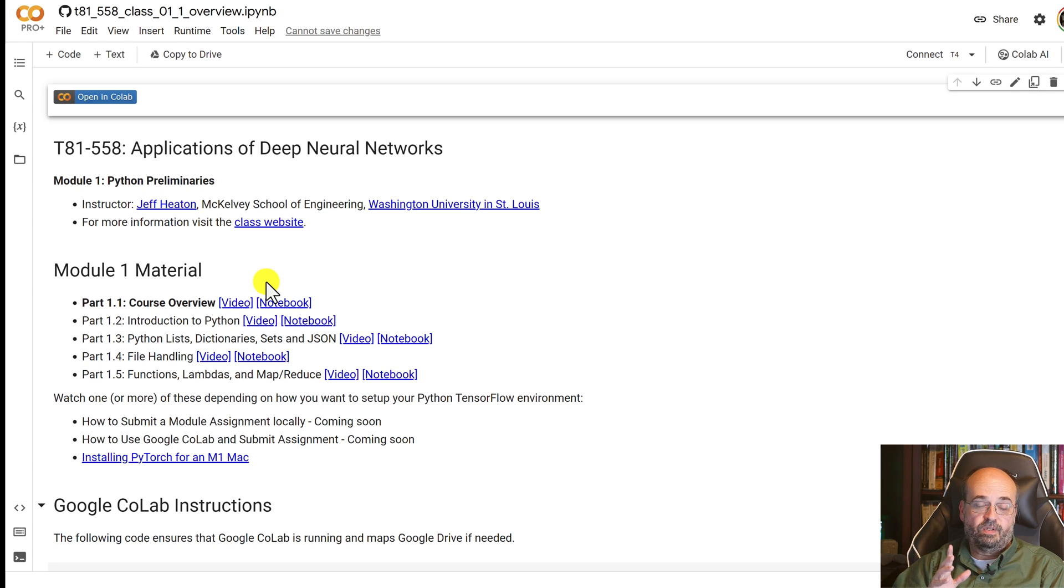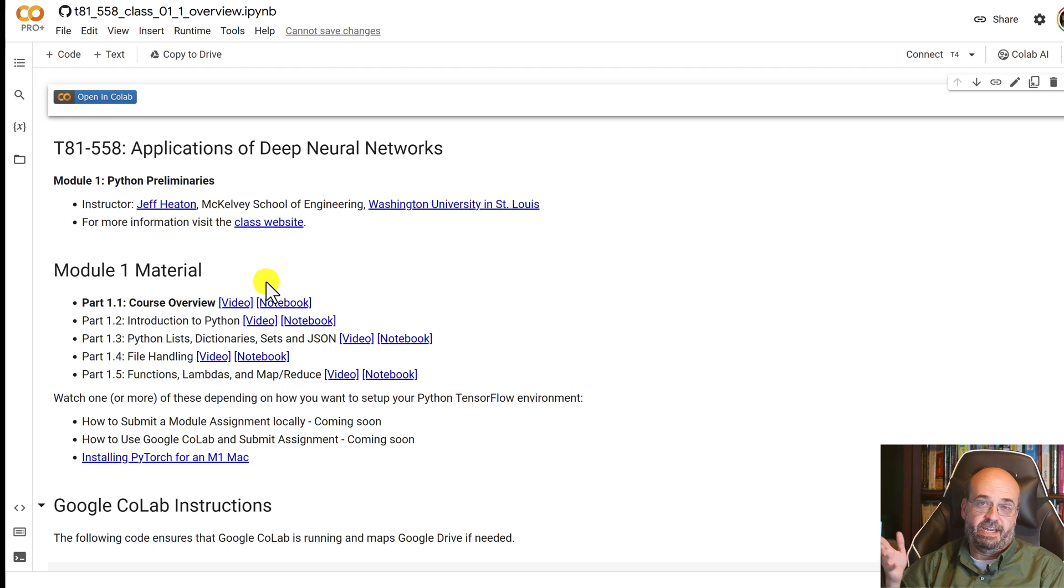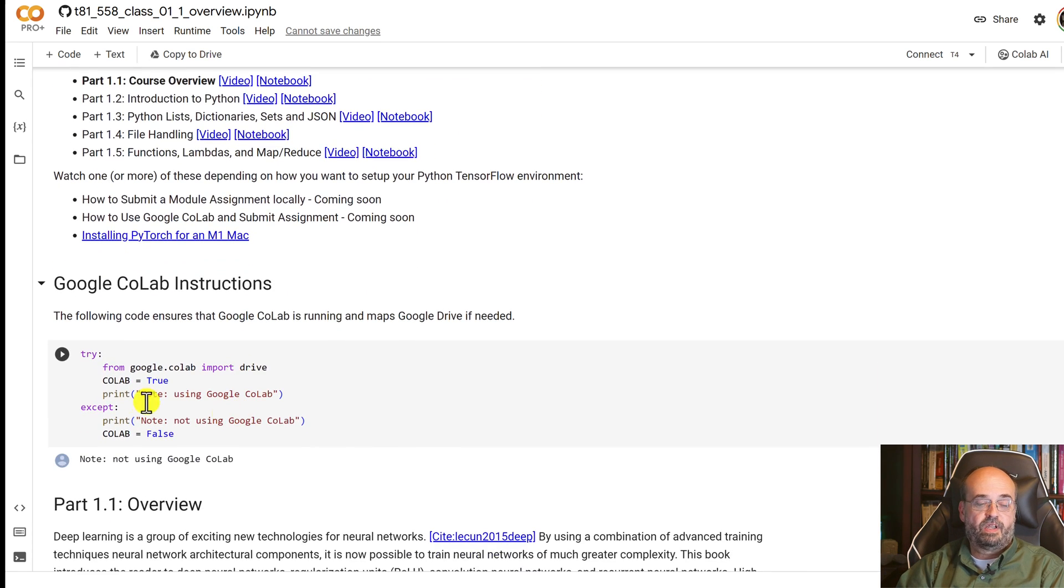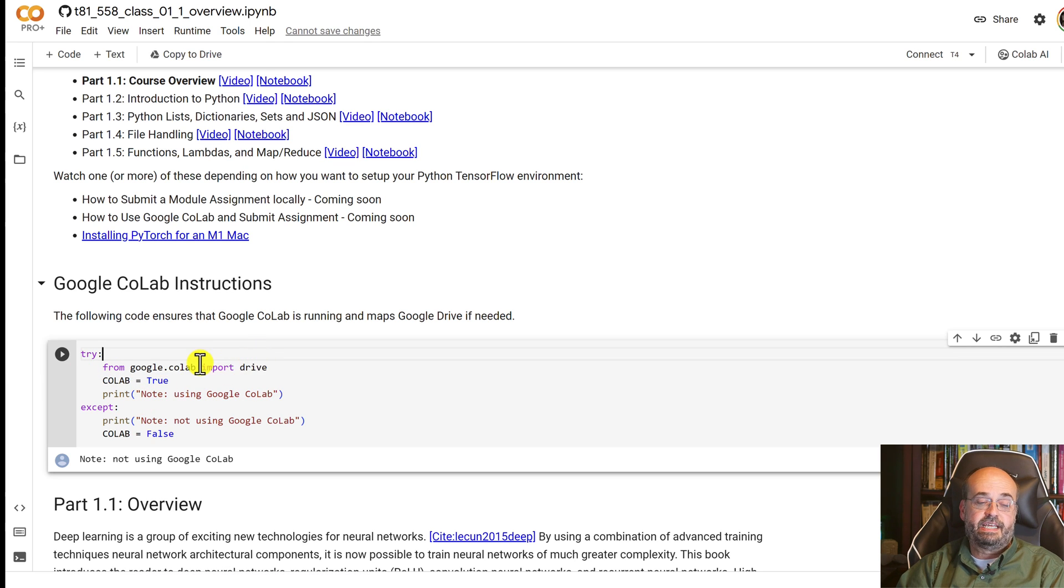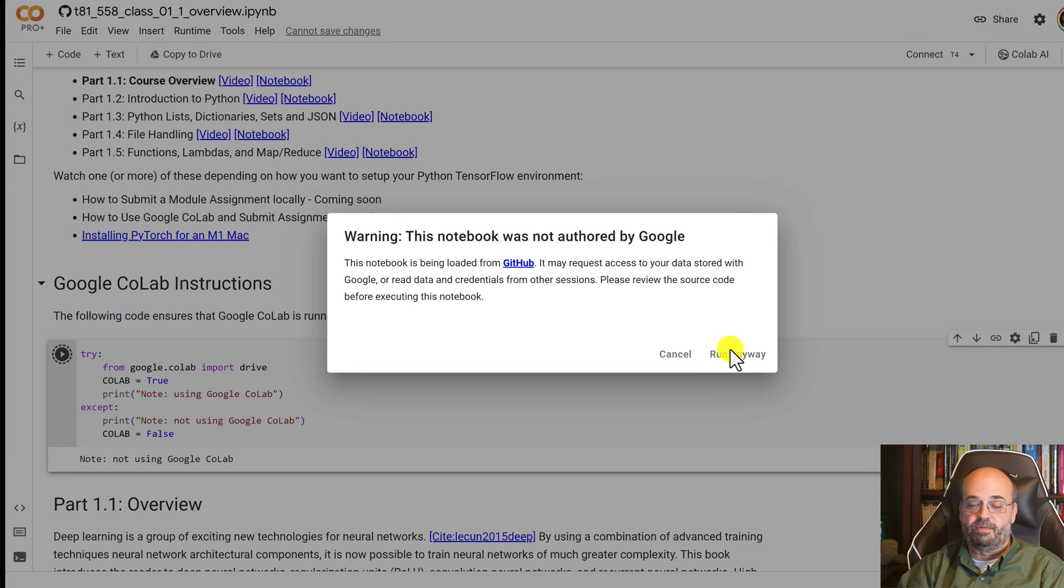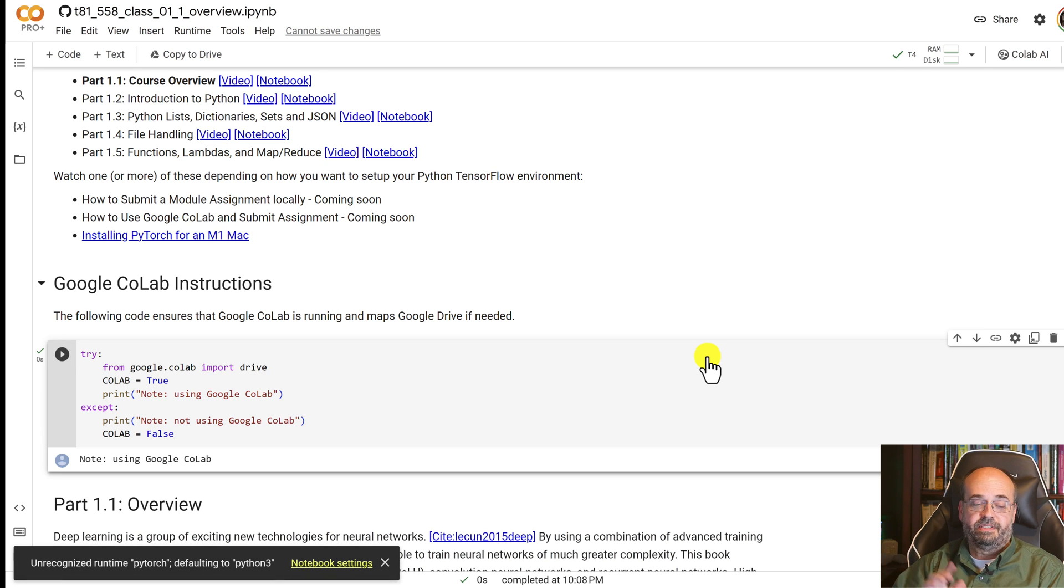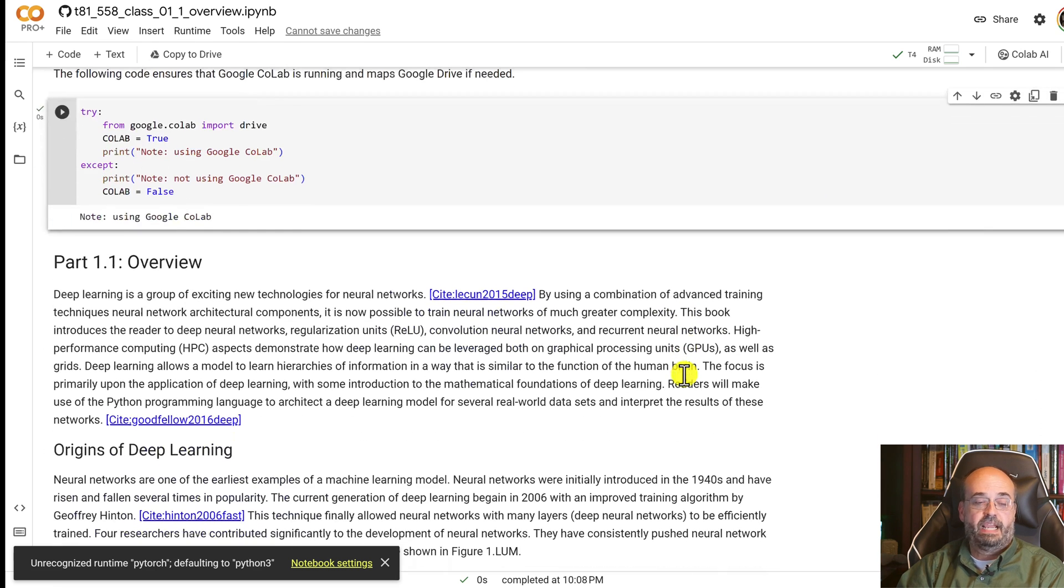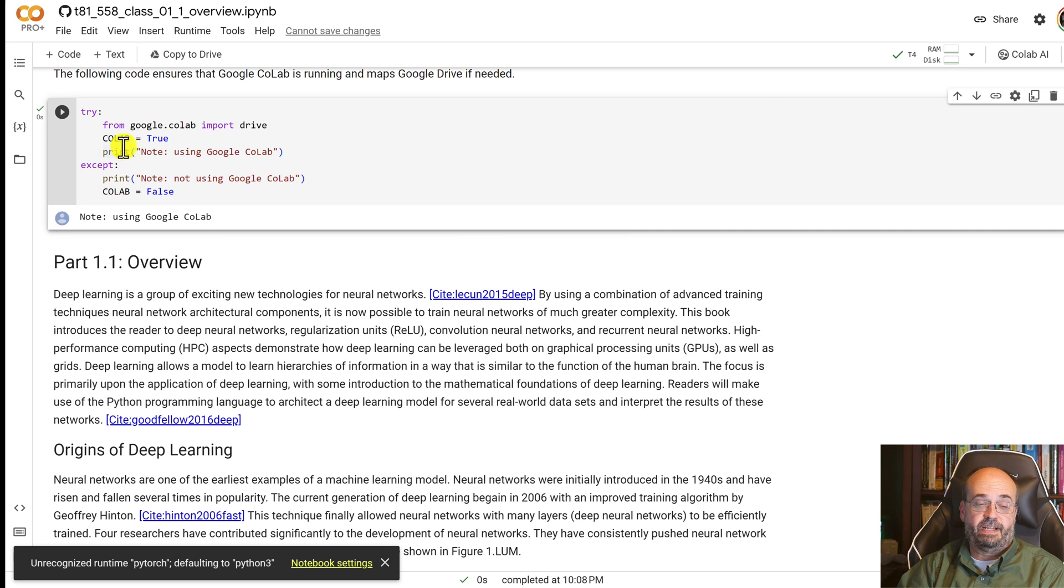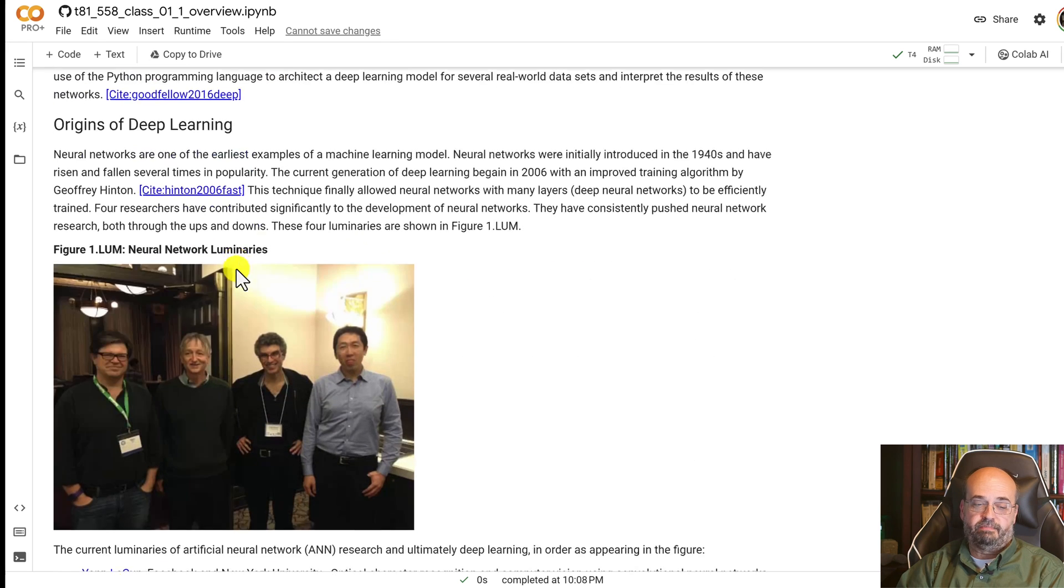We'll see you can use other cloud resources for some of these generative models. Now that we're in Colab, we can run the code. When you were looking at it in GitHub before, you can't actually run the code. You'll always see some code at the beginning that you should run. This is connecting you to Google Drive. You will use Google Drive. We do a lot of this completely in the cloud. You can see it's running, it says using Google Colab. If you run this locally on a Mac or Windows computer, it defines this flag so we can choose what we're running.